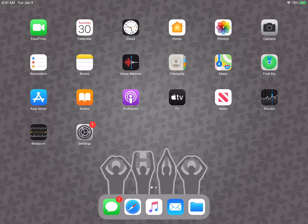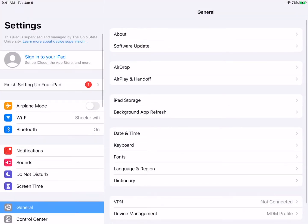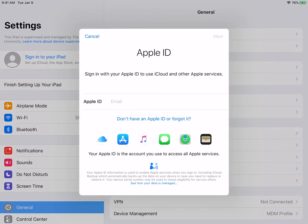Sign in to iCloud on your iPad. Go to the Settings app. On the top left menu, select Sign in to your iPad.